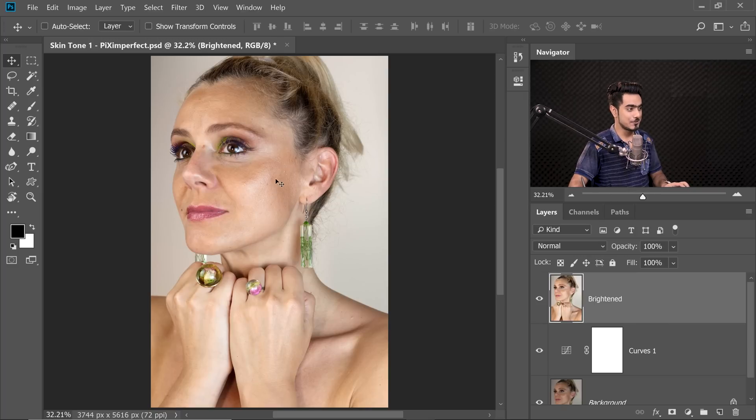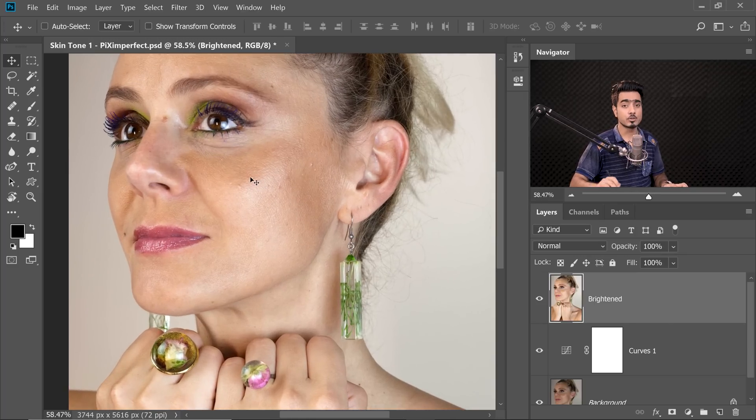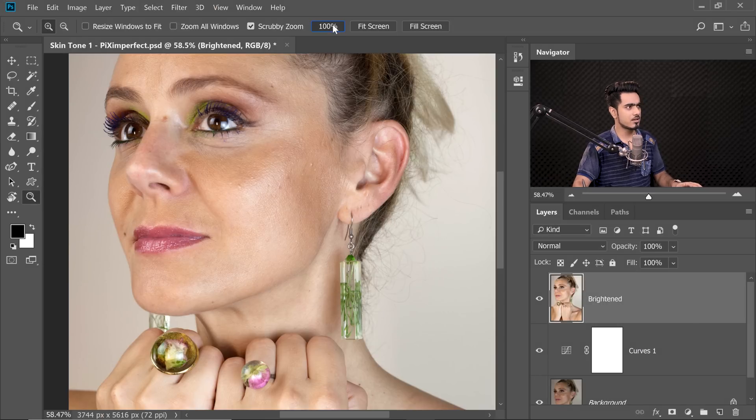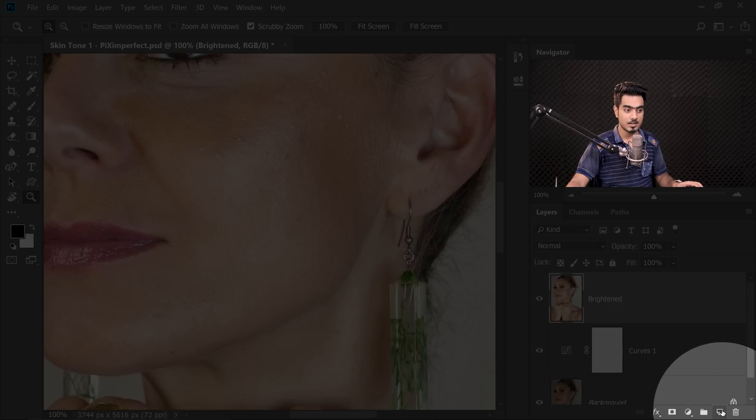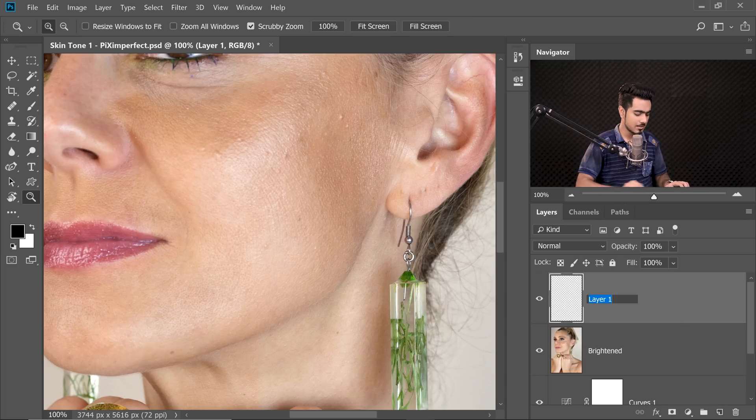Now it's time to remove the blemishes — you already know how to do that; there are tons of tutorials on this channel. Zoom in to 100% so you get a pixel-by-pixel readout. One pixel of the image reflects on one pixel of your screen. Create a new layer and name it 'Blemishes'.